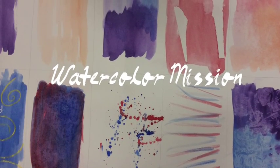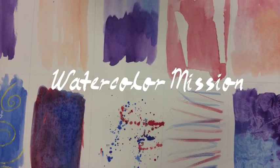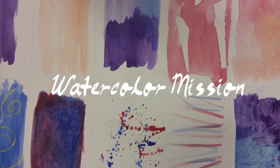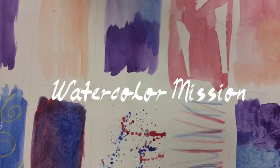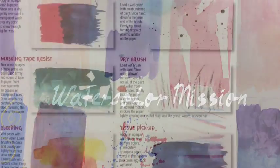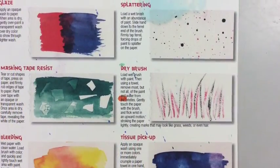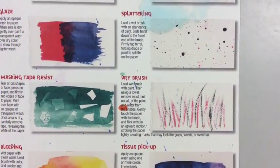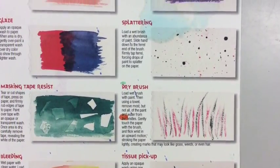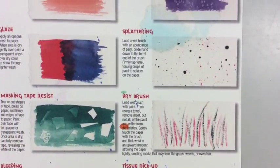Grade 5, welcome to your watercolor mission. You're going to try out a bunch of different watercolor techniques and then you're going to use them to create an amazing painting.